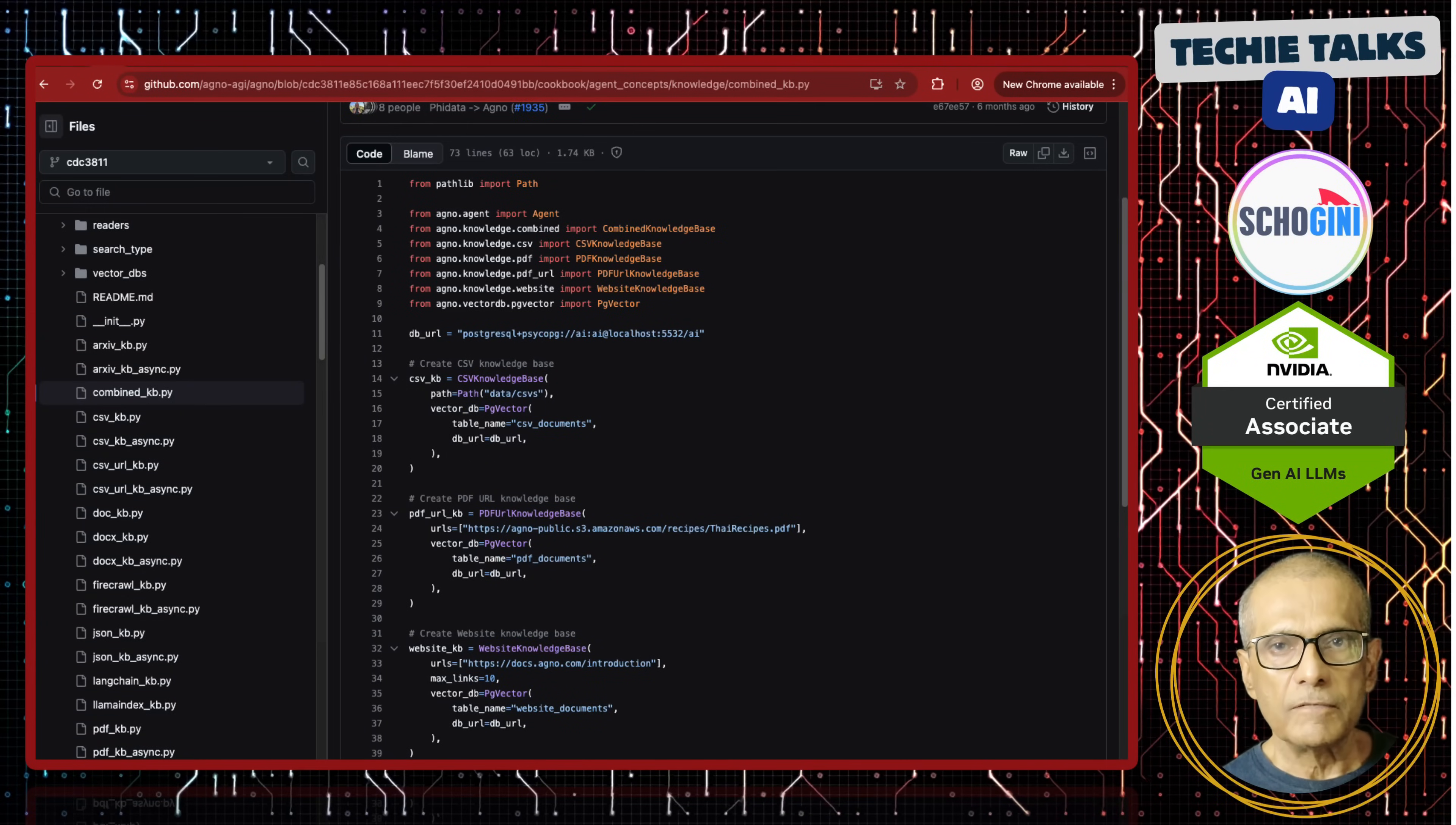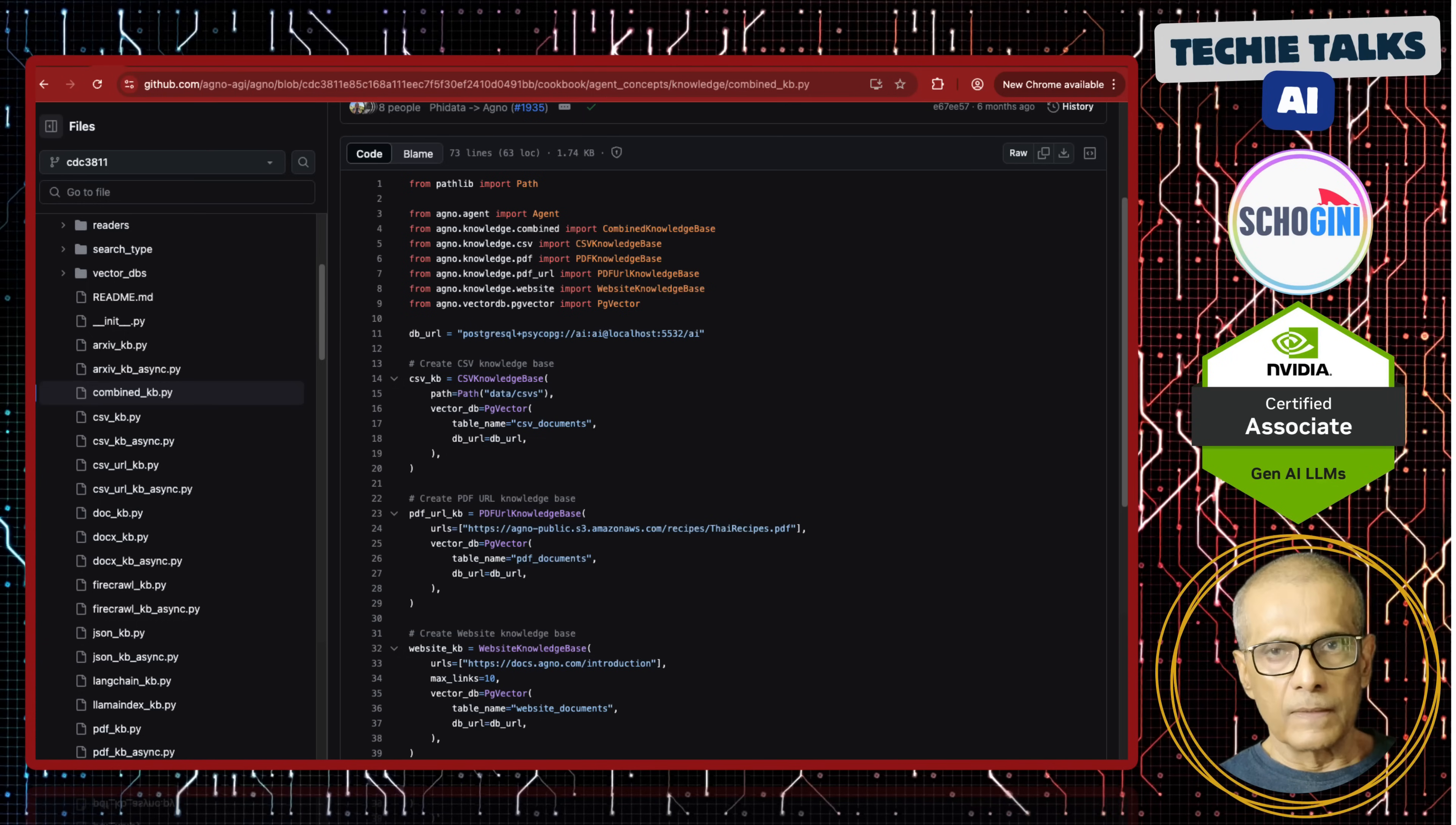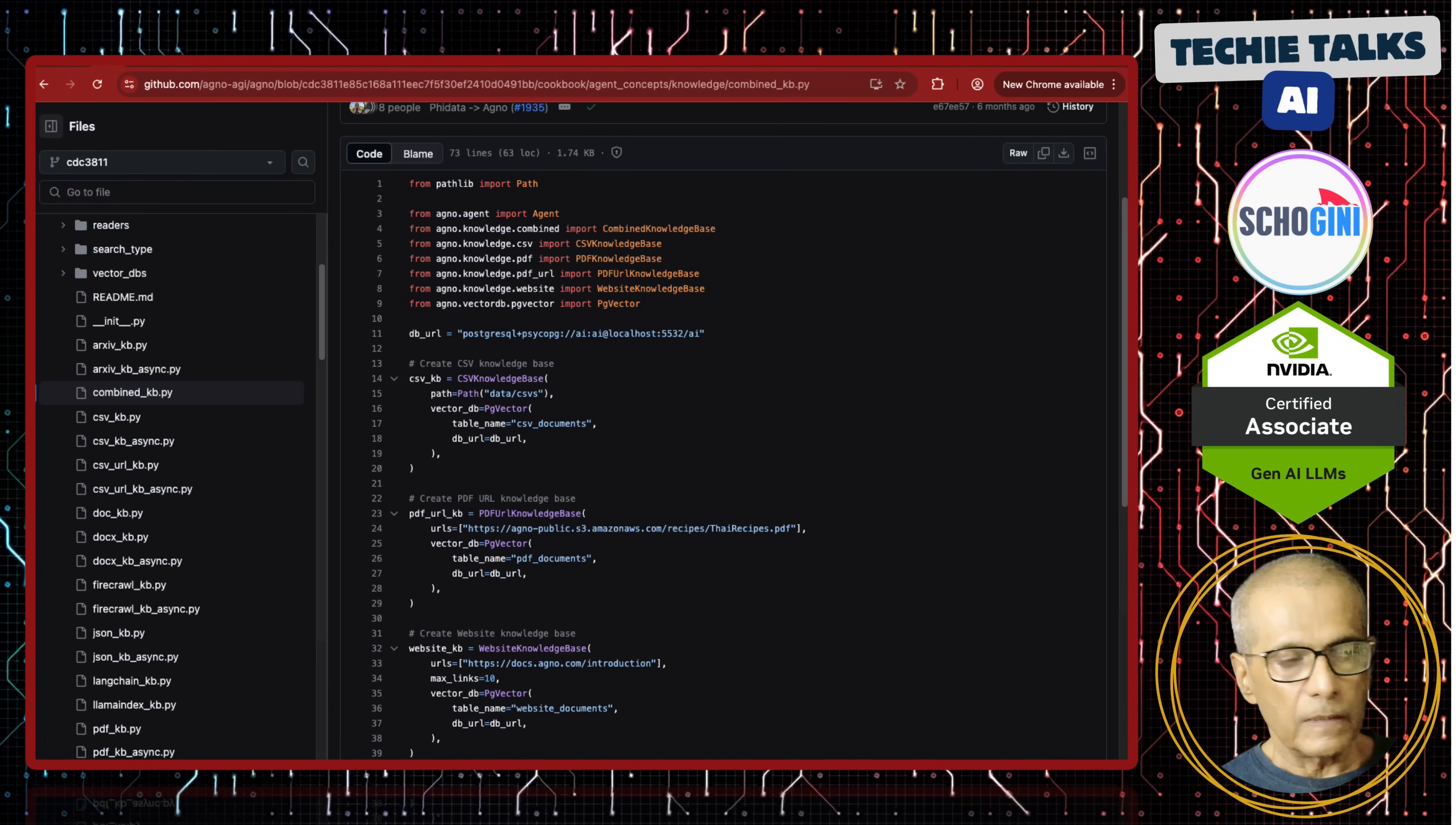In this video, we will address a very common problem that we all face when we build AI chatbots: RAG, Retrieval Augmented Generation.